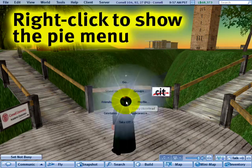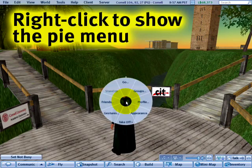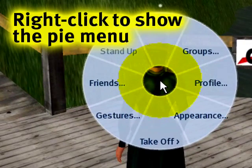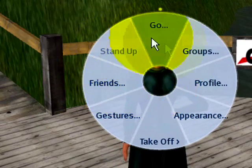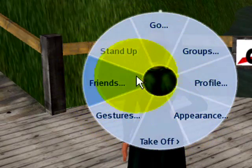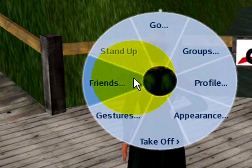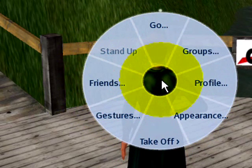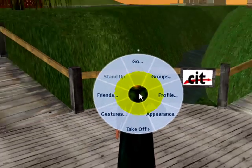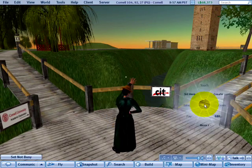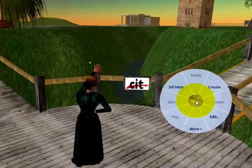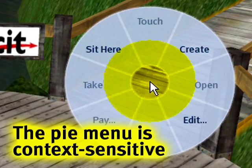If I right-click just about anywhere on myself, my avatar, right now, you'll notice I have these choices and they look like slices on a pie — hence the name. If I right-click on an in-world object, you'll notice a pie menu also comes up but with different choices.